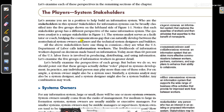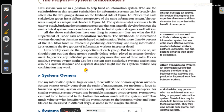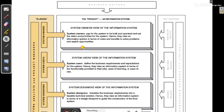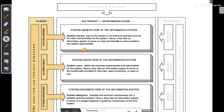How many types of stakeholders can be in an information system? Looking at this chart, it gives the basic view of the stakeholders and their purpose with the information system. On one side are the players or stakeholders, and on the other side are the processes associated with those stakeholders.